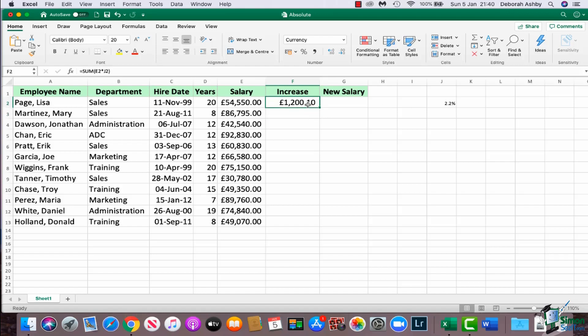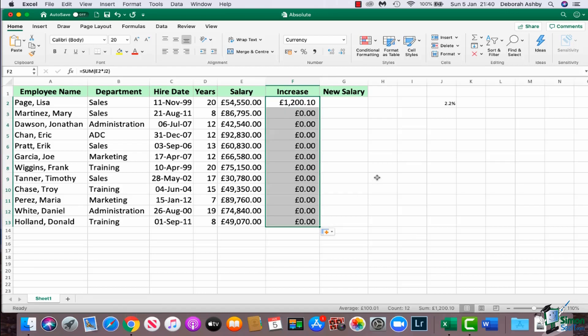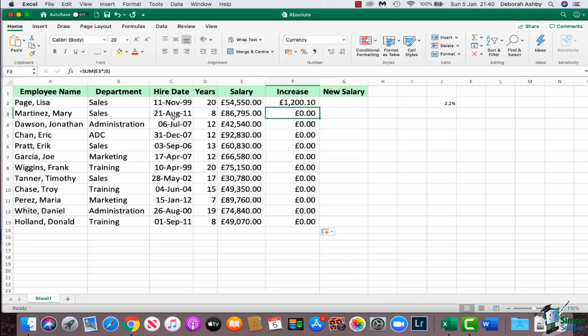So now I can see what the increase is when we're applying 2.2 percent. So I'm going to do exactly what I did previously and I'm going to drag this fill handle down to fill in the rest, and we have zeros. So why has this not worked in the same way?